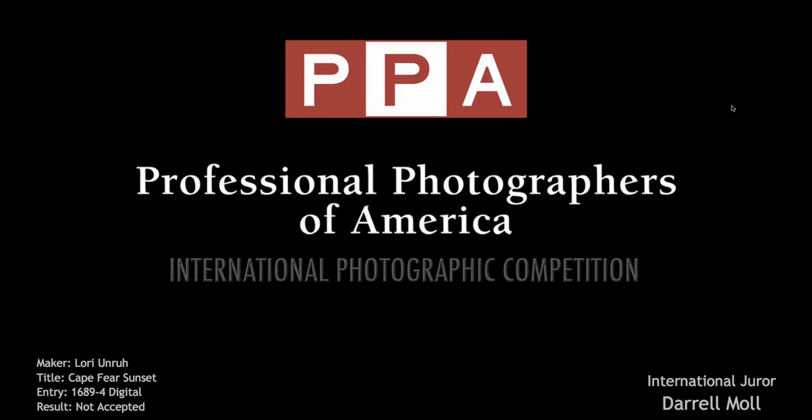Hi, Lori. My name is Darryl Maul. I'm one of the international jurors here at the Professional Photographers of America International Photographic Competition. I was asked on behalf of the PEC Committee to speak to you today about your image entry, Cape Fear Sunset. So let's have a look at that together.